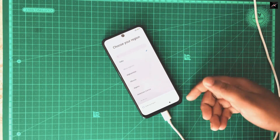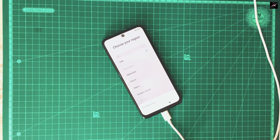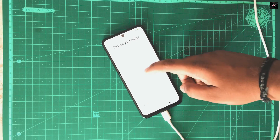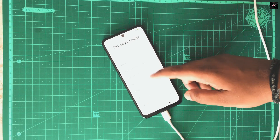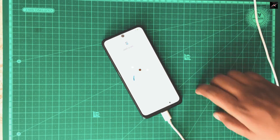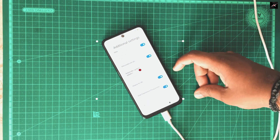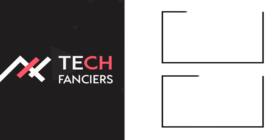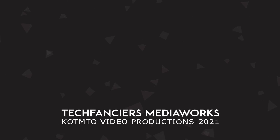That's all. We have successfully flashed MIUI and now we can go ahead and try other stuff. Thank you.